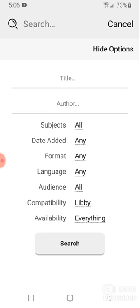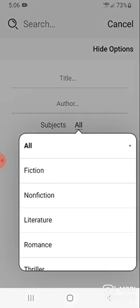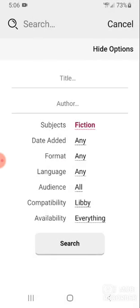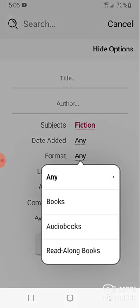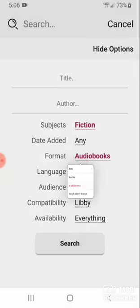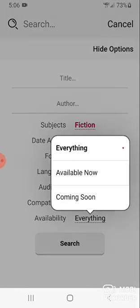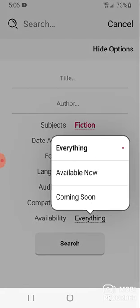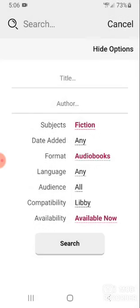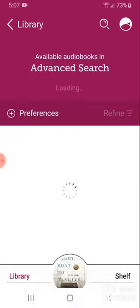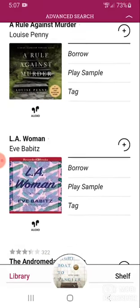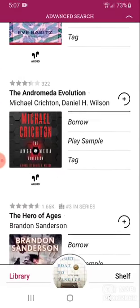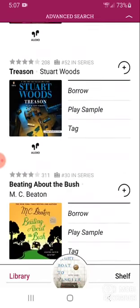Let's try searching for something. First, I'm going to choose my subject — I would like to search for fiction. Let's try searching by format; I would like to search for an audiobook. And for availability, I would like to search for something that is available now. Now I press search. These are my results. I can scroll until I find something I like.